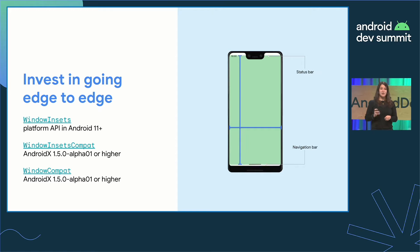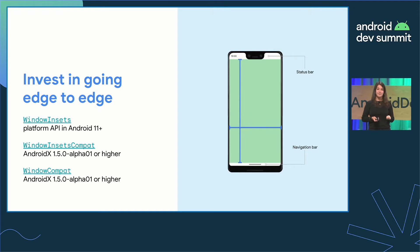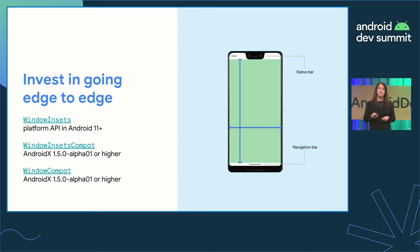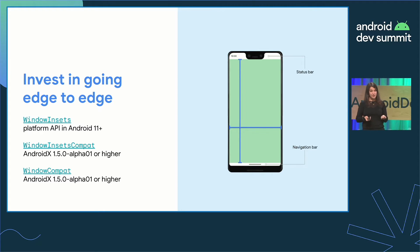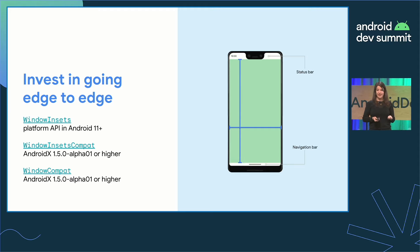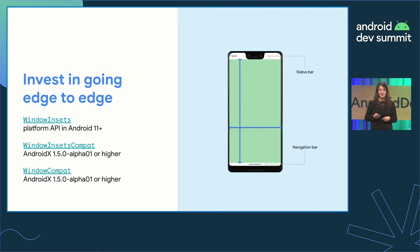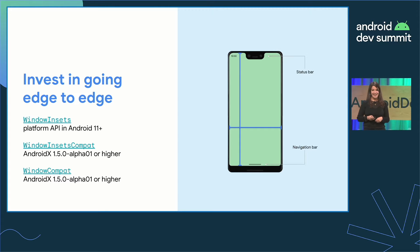To avoid overlaps with the system UI, you can use the system bar and system gesture insets provided by the platform window insets, or using window insets compact from AndroidX. Window insets have been around for a while with a revamp of the API in Android 10 and 11.